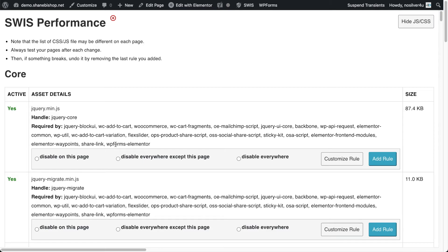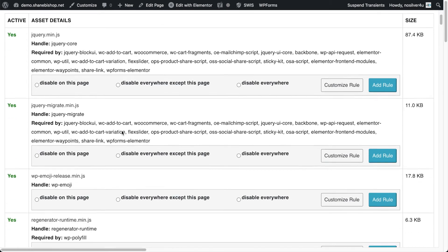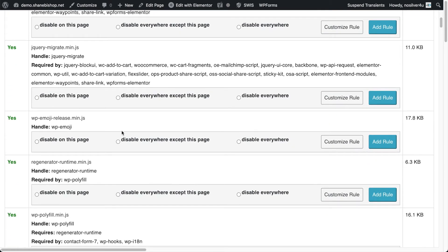So jQuery is used by a lot of stuff. And if you have it, you usually don't want to mess around with it too much, unless you have some pages where you're just not using any scripts, or at least any of these scripts, then you could maybe disable jQuery. For the most part, just leave jQuery alone, and we'll look at some other ones that we can disable on this page.